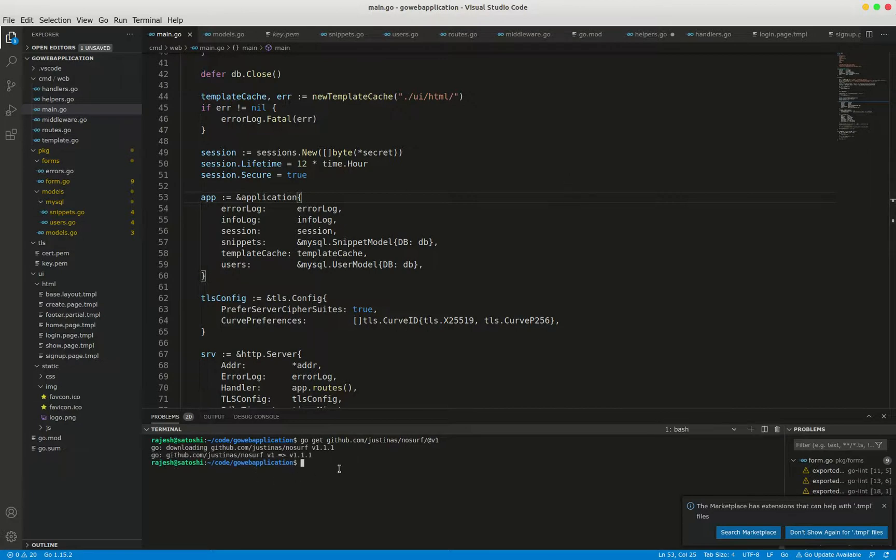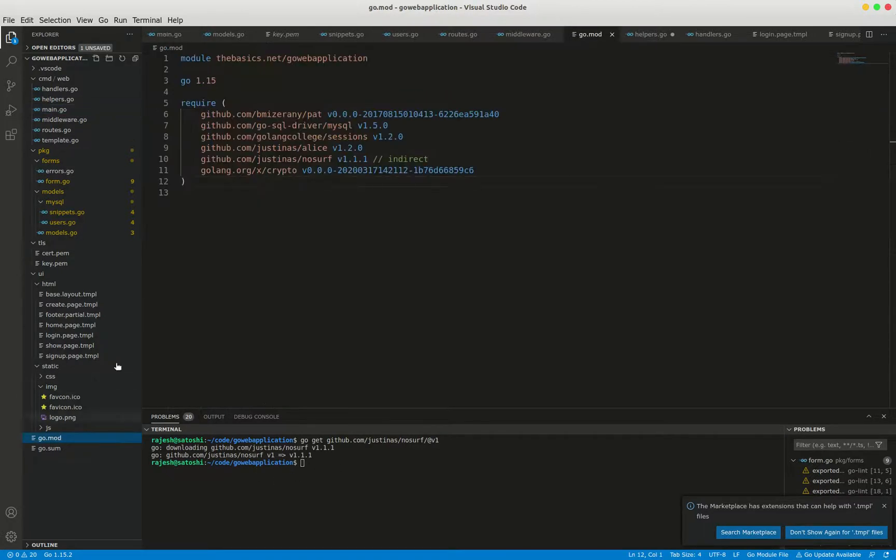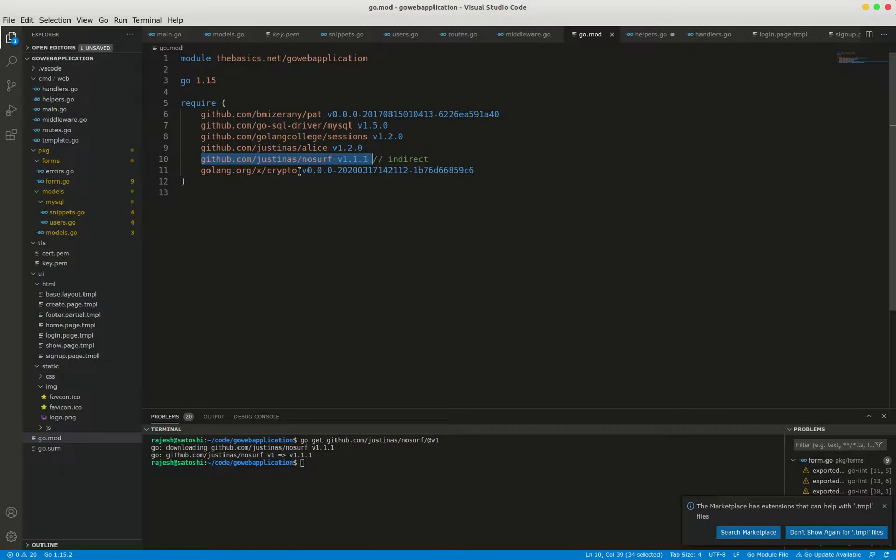Perfect, it's installed. Just go to go.mod to check if it is installed. It's installed, version 1.1.1.